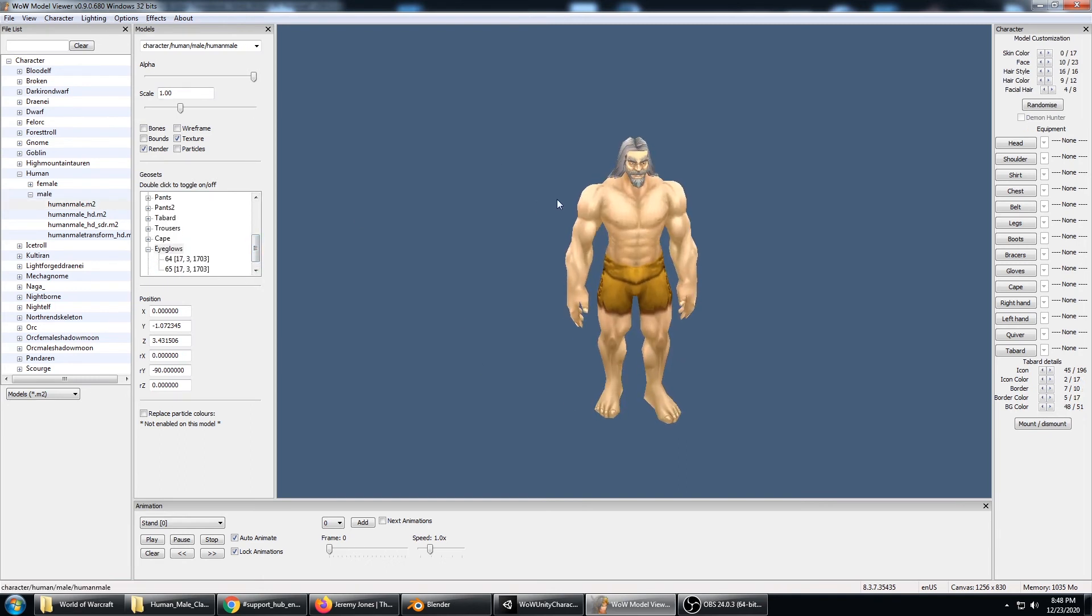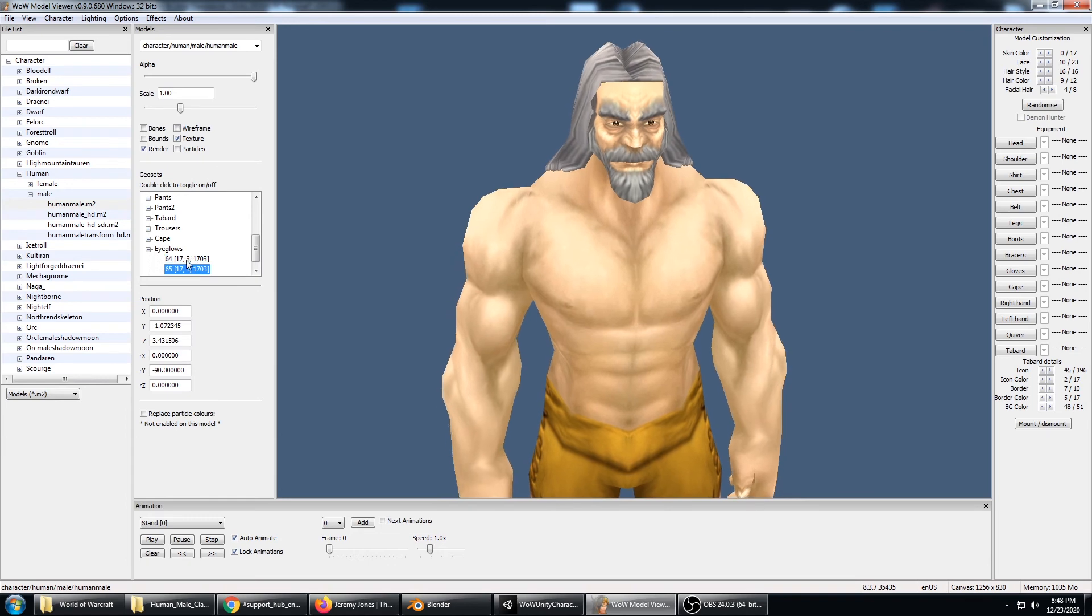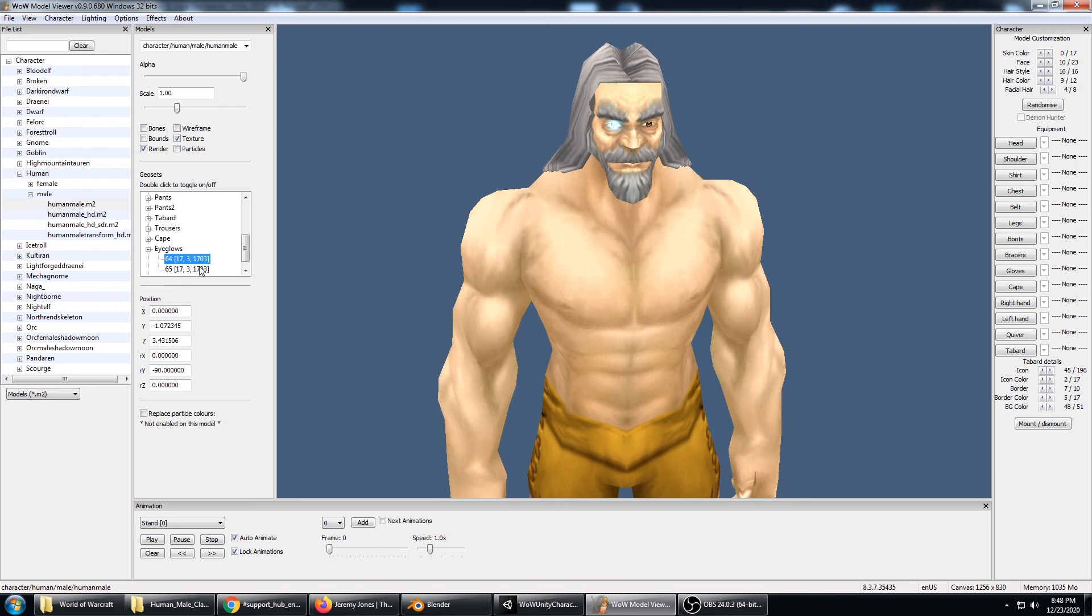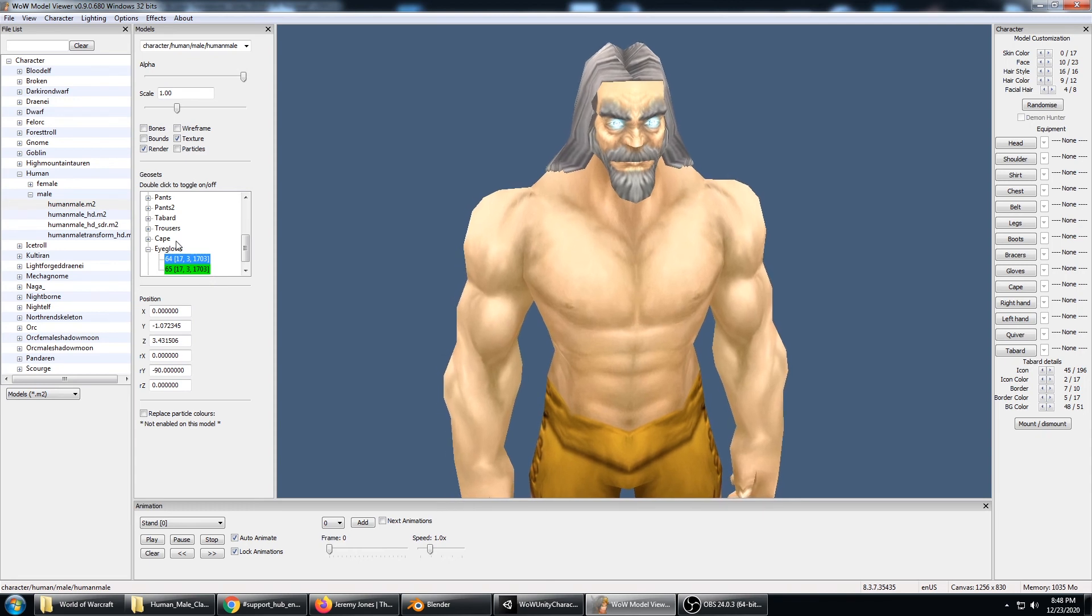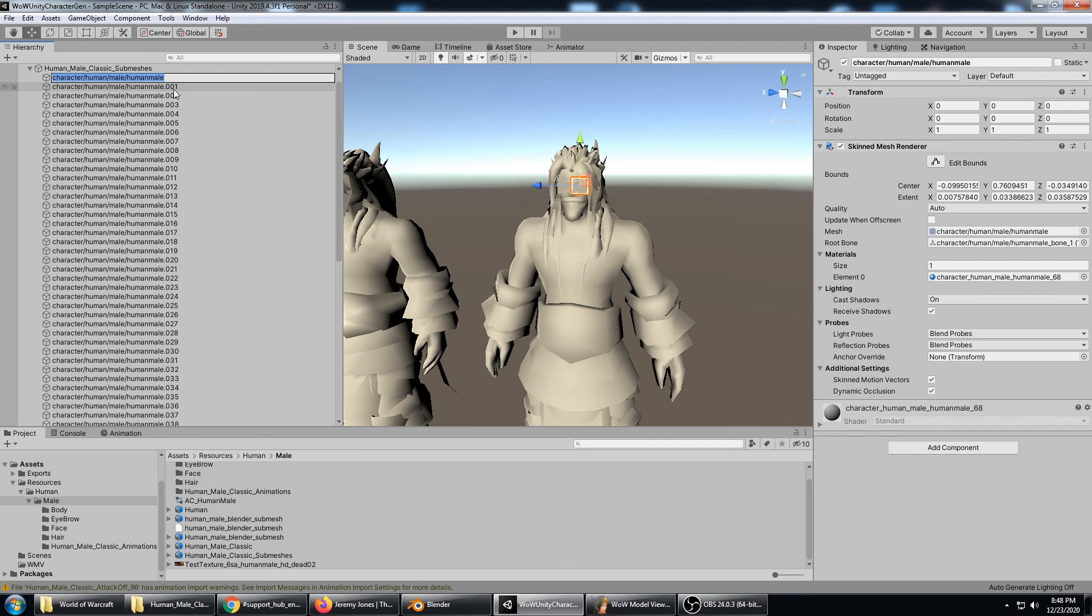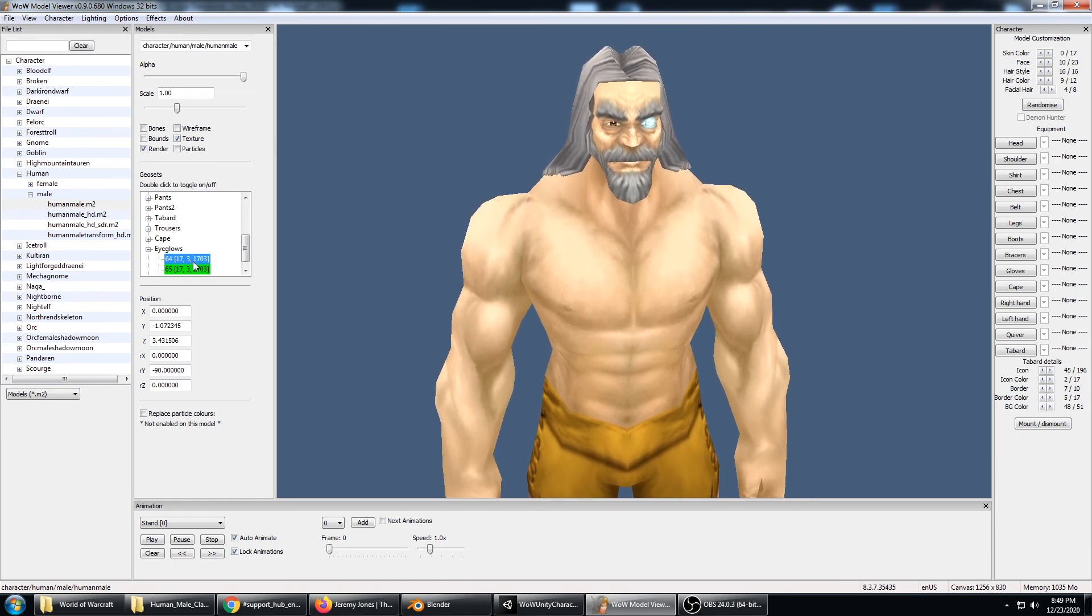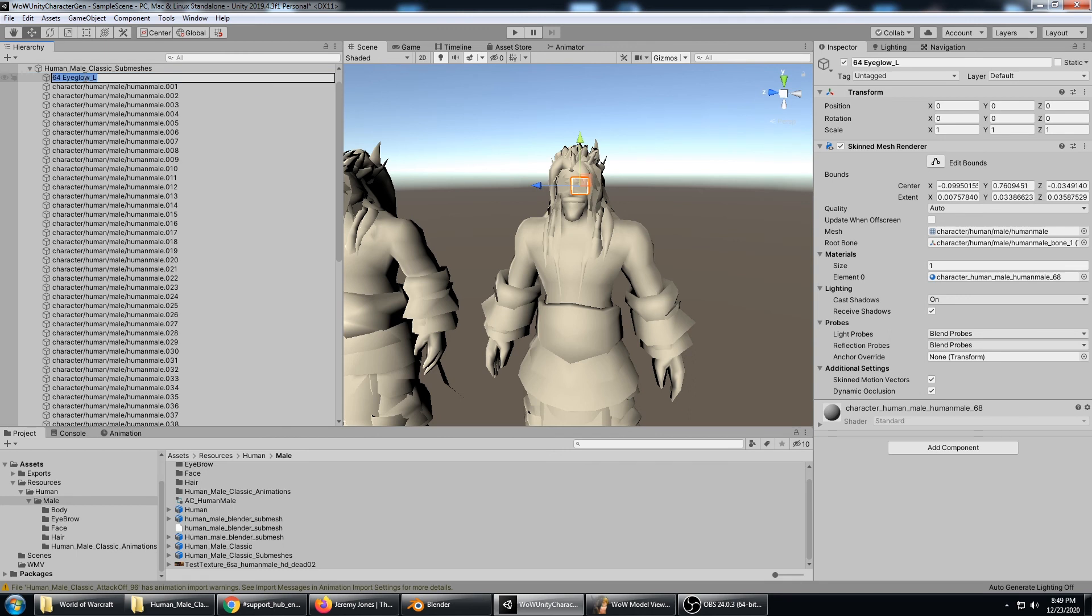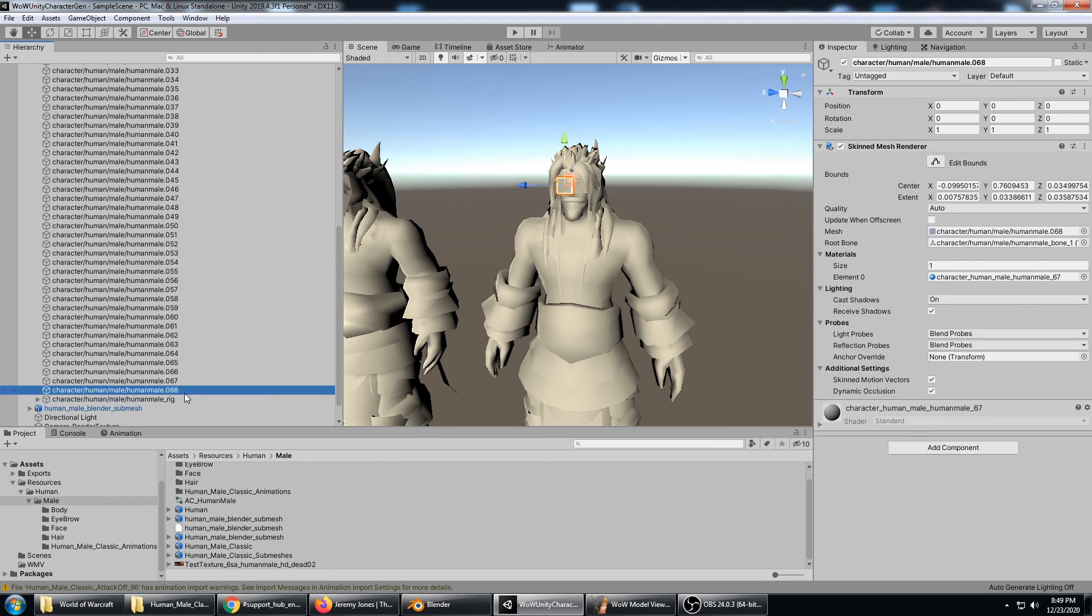Back over here to the human. I've reset it so all the meshes aren't showing so I can see a little bit better. We can see 64 and 65 are the eye glows. 64 is the right eye and 65 is the left eye. So if I identify those two, I can name them 64 and then eye glows. That would be a little bit more helpful naming. And I have to go through here one by one with 69 separate meshes.